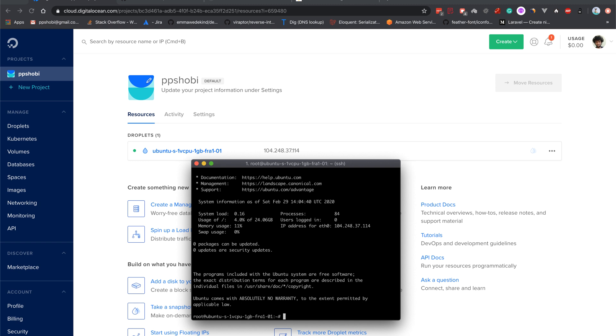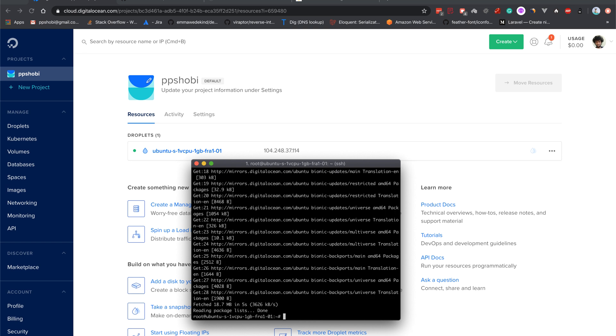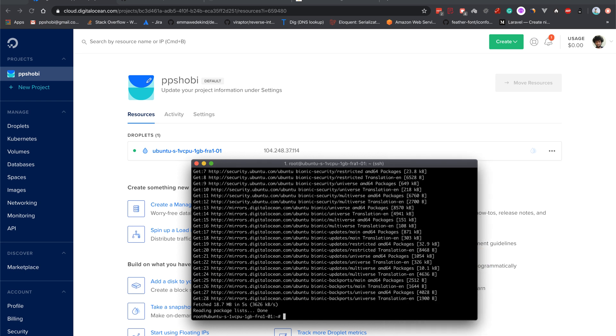Now we want to simply update the existing software packages. So type sudo apt-get update. Okay, now the repositories have been updated. So let's upgrade: sudo apt-get upgrade -y.